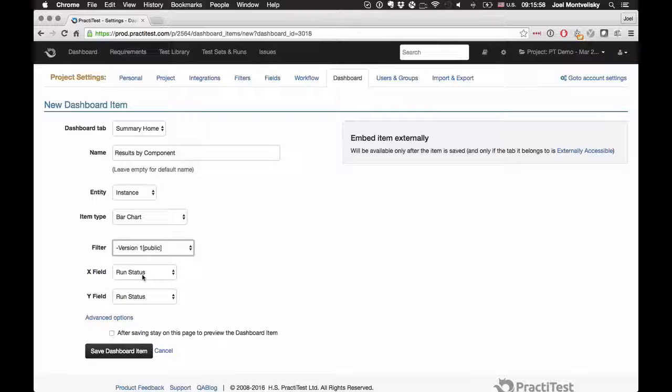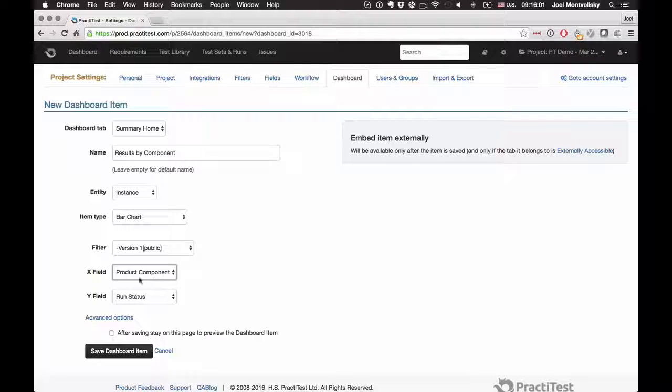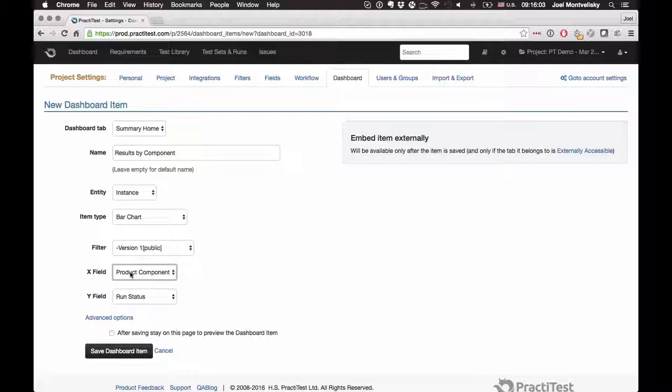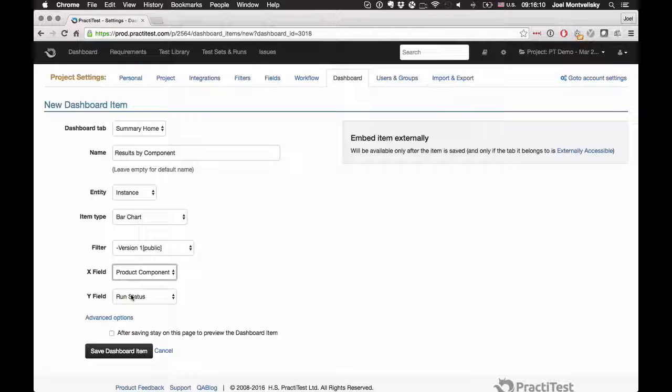They help you to pinpoint the information you want to report on. On the X field, I'm going to work with my component field. Take into account the fields that you see here - the available fields are those that are list fields within my instances. And on the Y field, I want to create the run status.